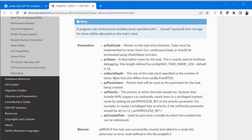The third parameter is usStackDepth — the size of the task's stack. You should give enough space for your task. For small functions you can give 1024, or multiply by 2 or 3 to give more space. Make sure to give enough space to this argument. The fourth parameter is pvParameters — we will set this to NULL for now. This is a pointer that will be used as a parameter for the task being created.